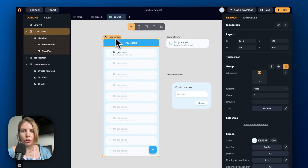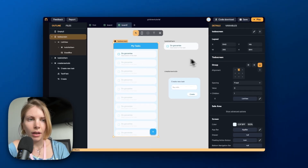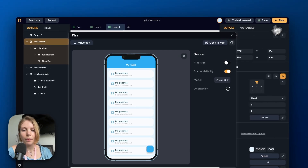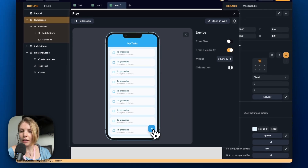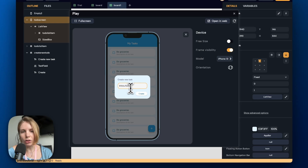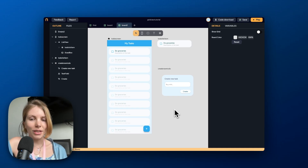Let's make sure our screen is set as the home screen and now we can click on play mode. If I click on the floating button, the alert dialog appears and I can write a new task. Thank you for watching this video — I'll see you in the next tutorial.